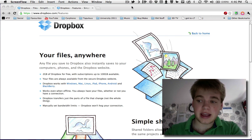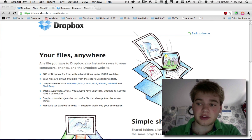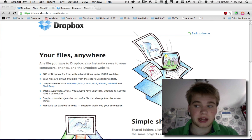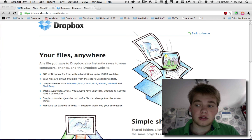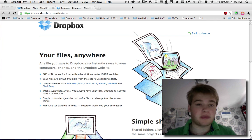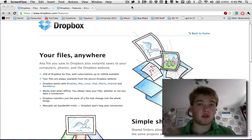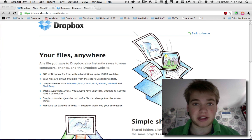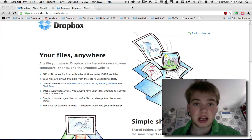I'm going to show you a service called Dropbox today, which is in front of me on the screen now. What Dropbox is, essentially, is free cloud storage.